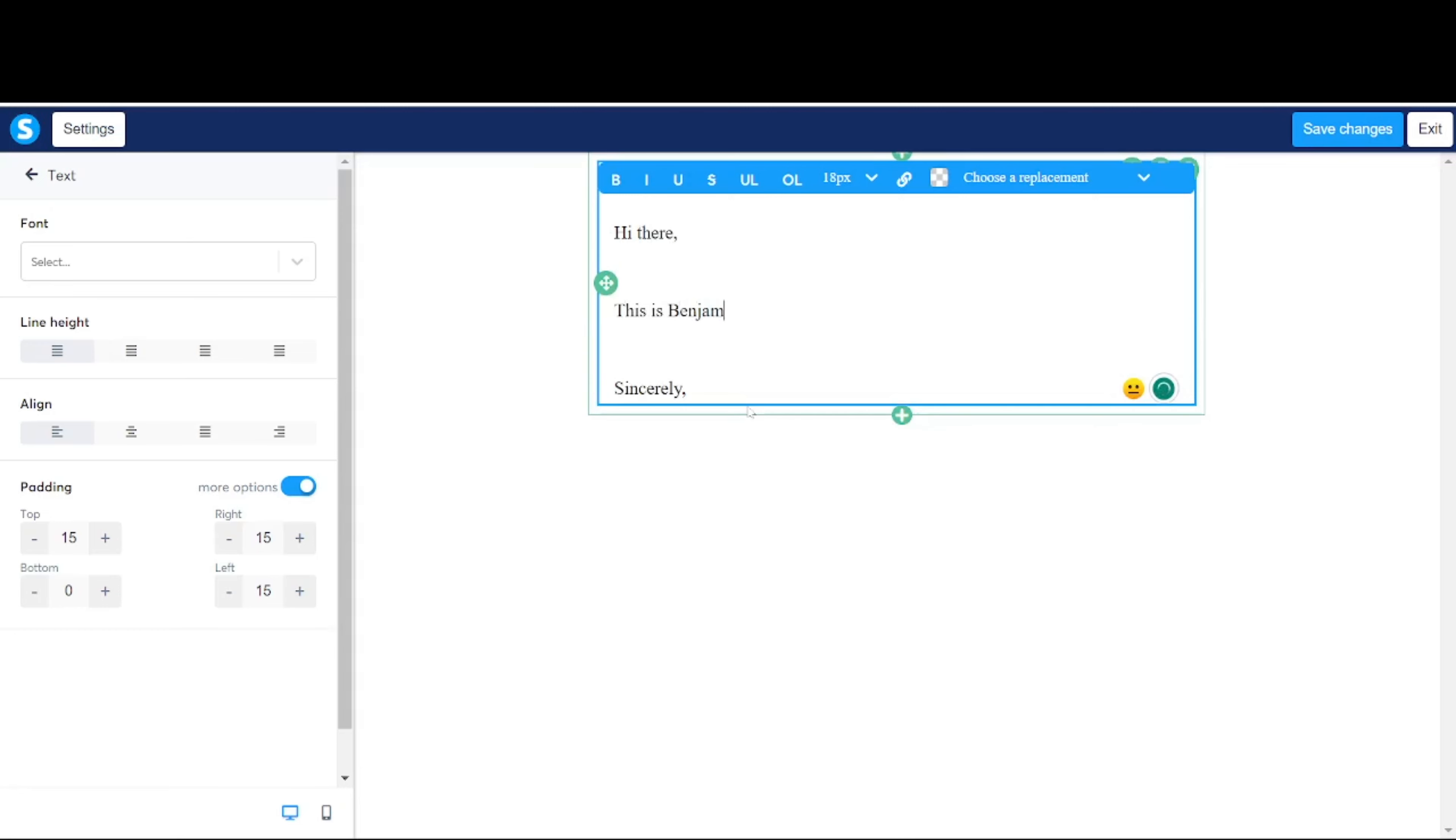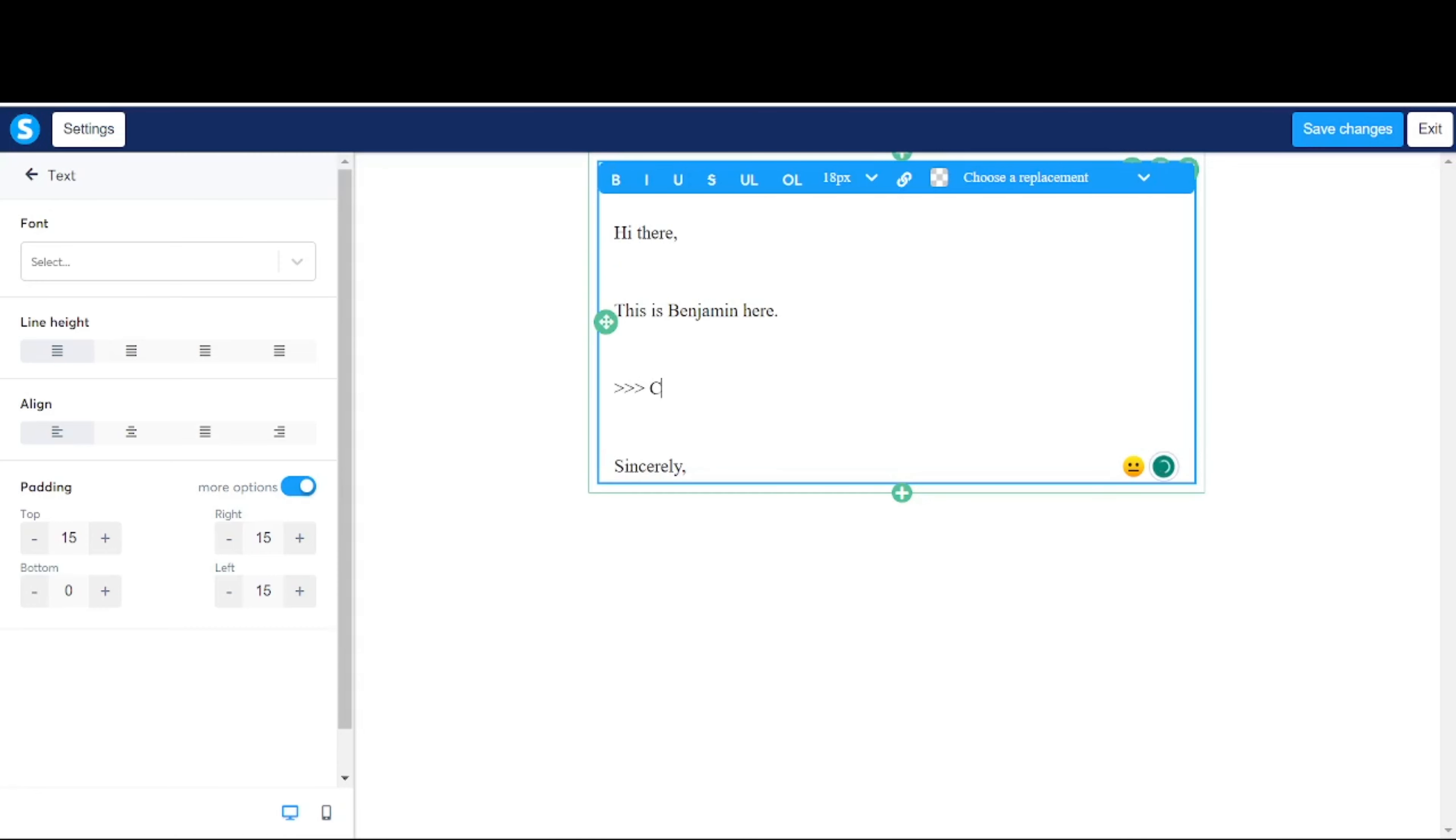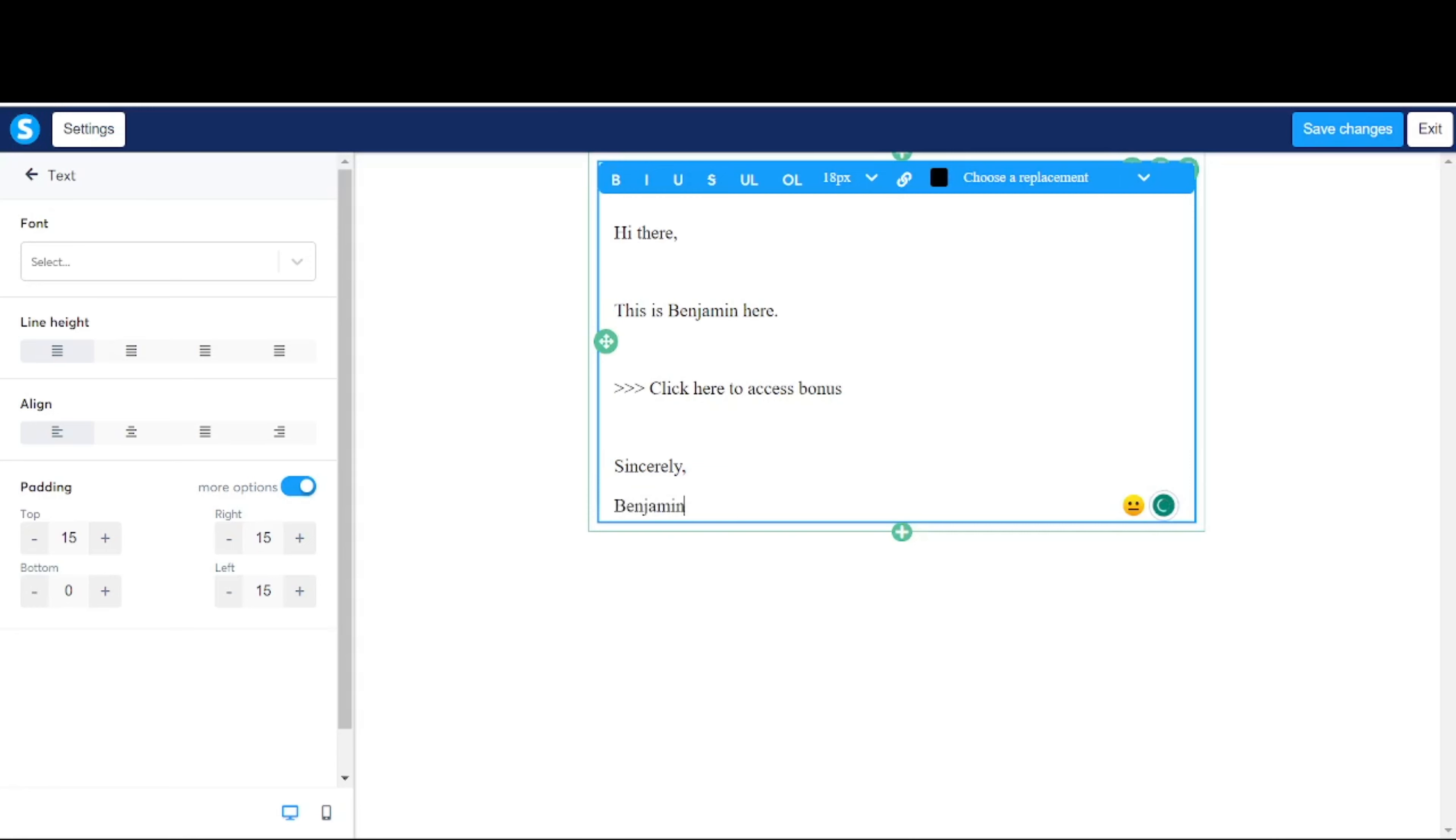The next thing you need to do is to head over to funnels. Based on the squeeze page funnel that we have created in the previous tutorials, I'm going to click on this. So this is the squeeze page itself. Click on automation rules, scroll down, click on add rule, click on final step form subscribe.